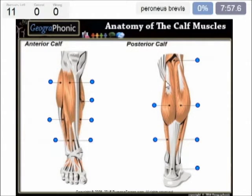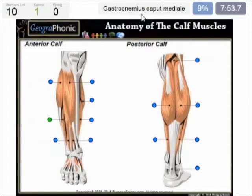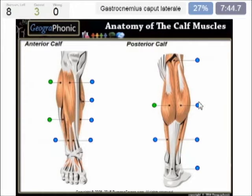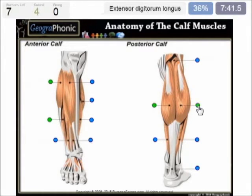First we see here the Peroneus brevis. This is the Gastrocnemius caput mediale. This is the Peroneus longus. This is the Gastrocnemius caput laterale.